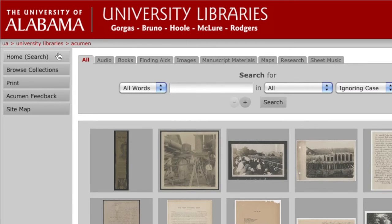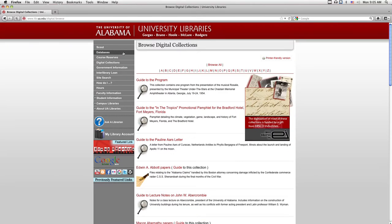Beneath this button, you'll see an option to browse collections. Click here to see an alphabetical list of every collection in Acumen. The guides listed here are descriptions of what is contained in the collections.